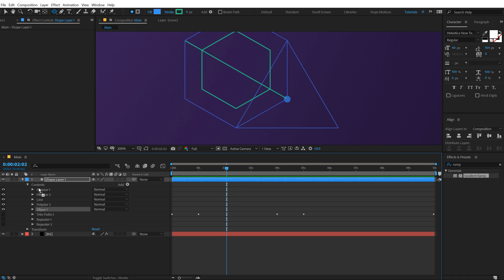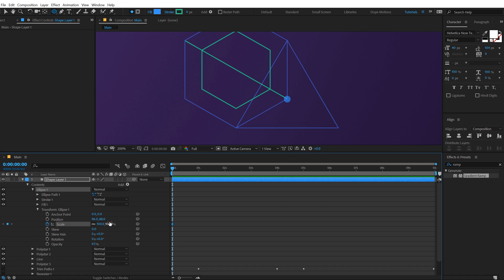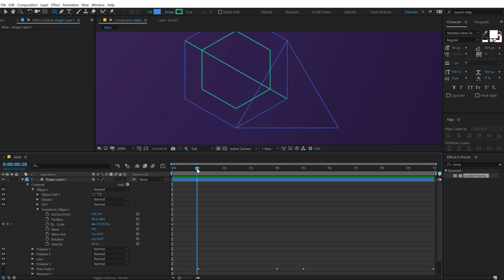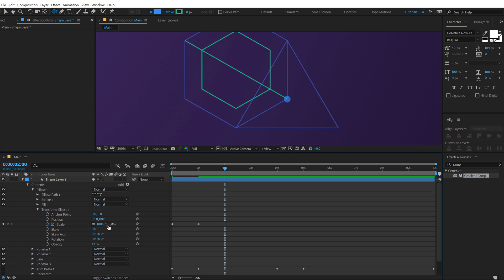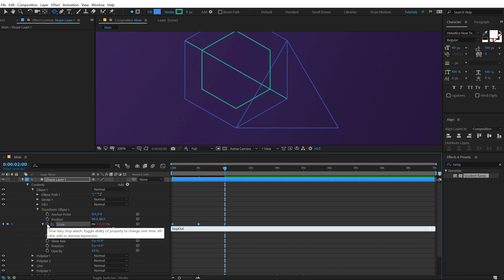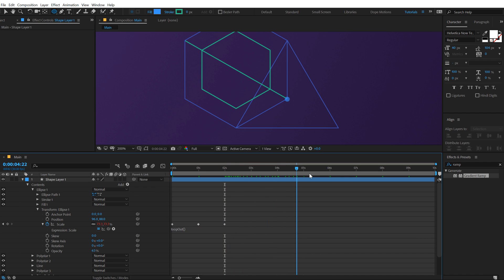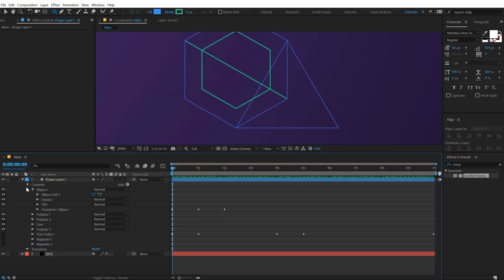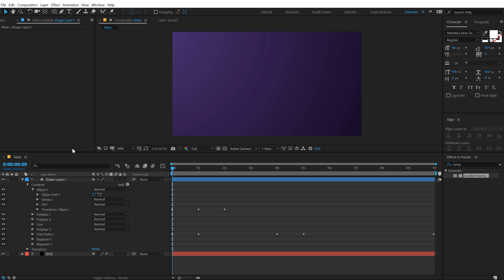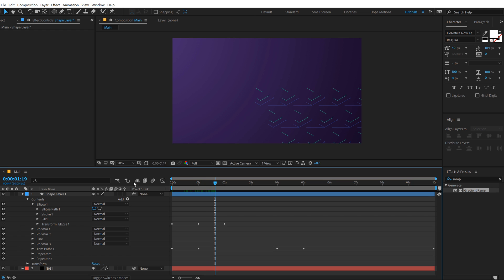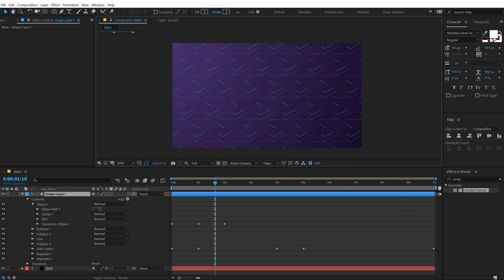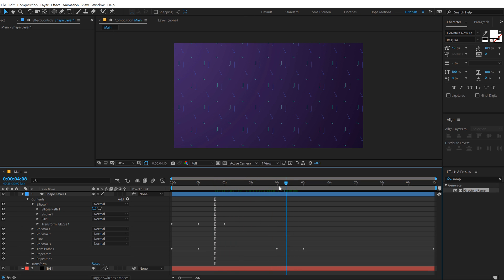I'm going to add a simple scale animation. Create a keyframe on the Scale, set this to zero, go to one second and set this to 100, go to two seconds and set this to zero. We want this animation to loop, but this time I'm going to use a simple loop out expression. So we have a continuous scale animation. Now let's turn everything back on and there we have our pattern ready to roll.